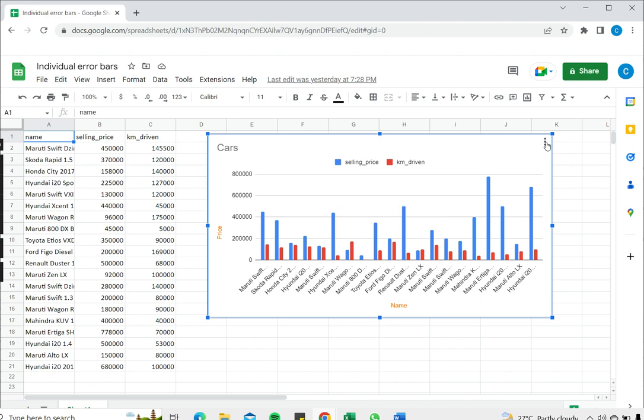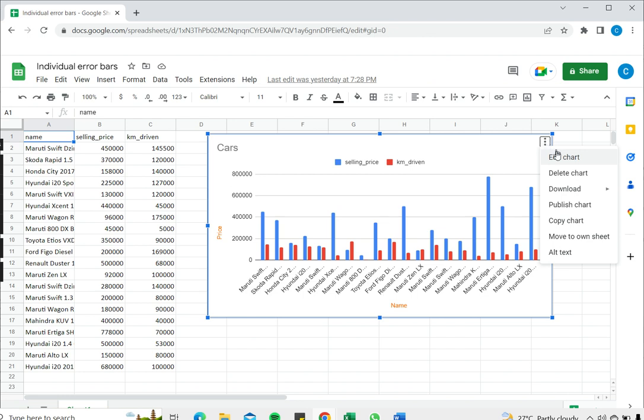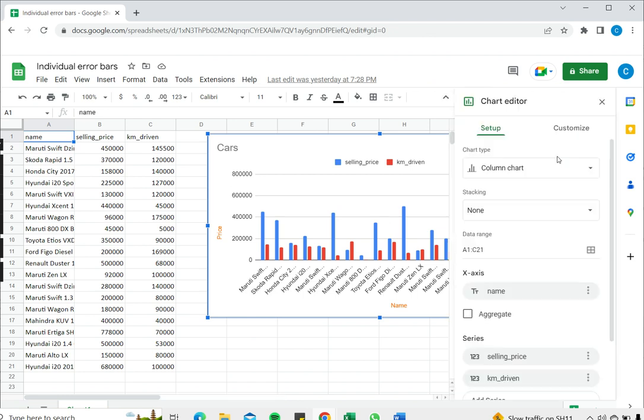I select the chart and click on the three dots at the top right hand corner of the chart and click on edit chart. This opens the chart editor.